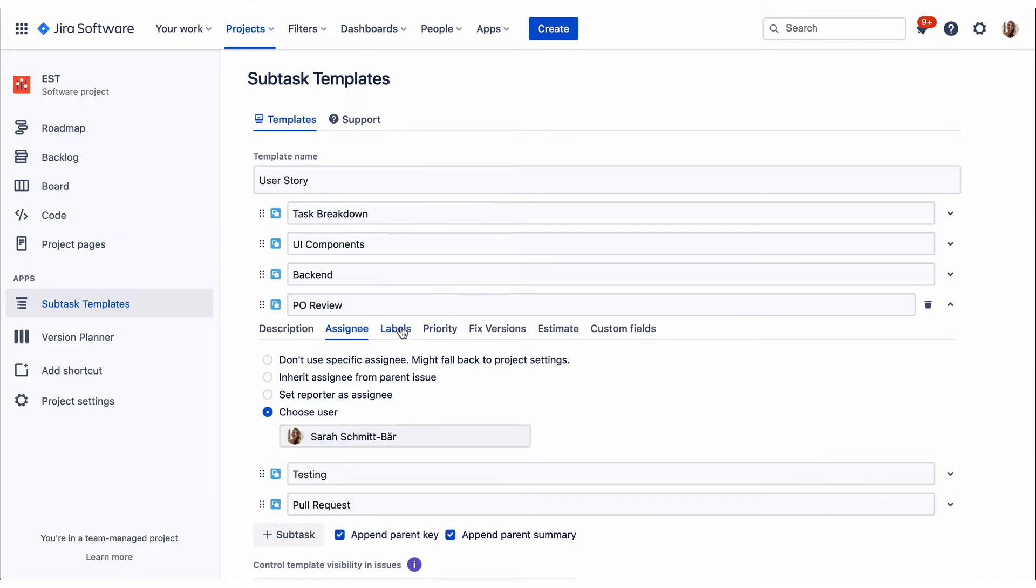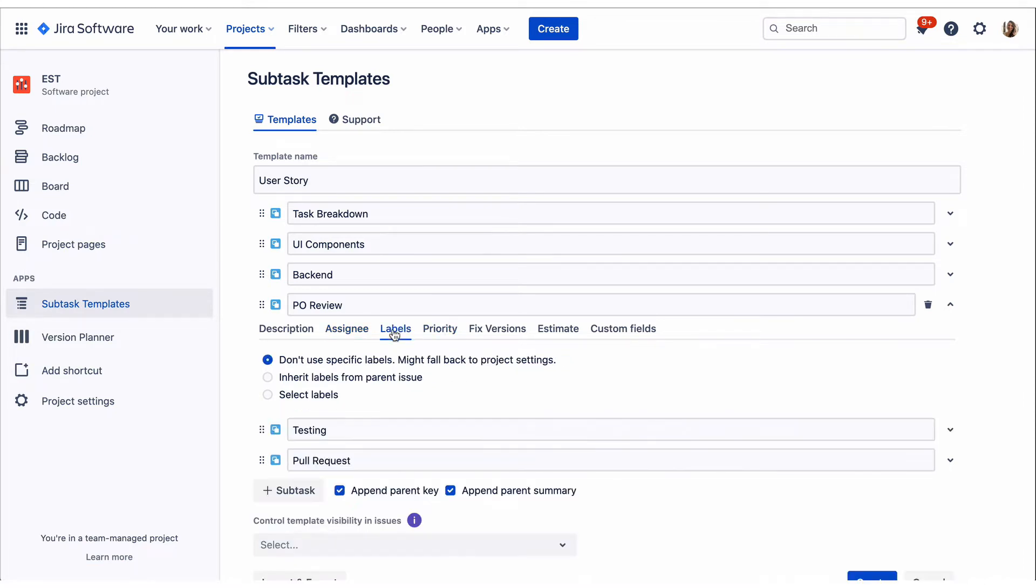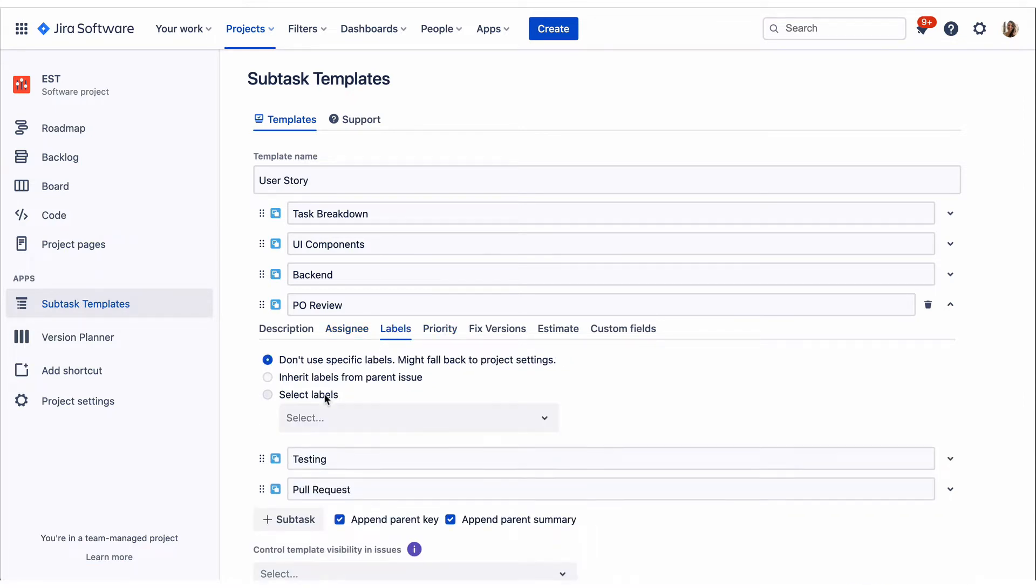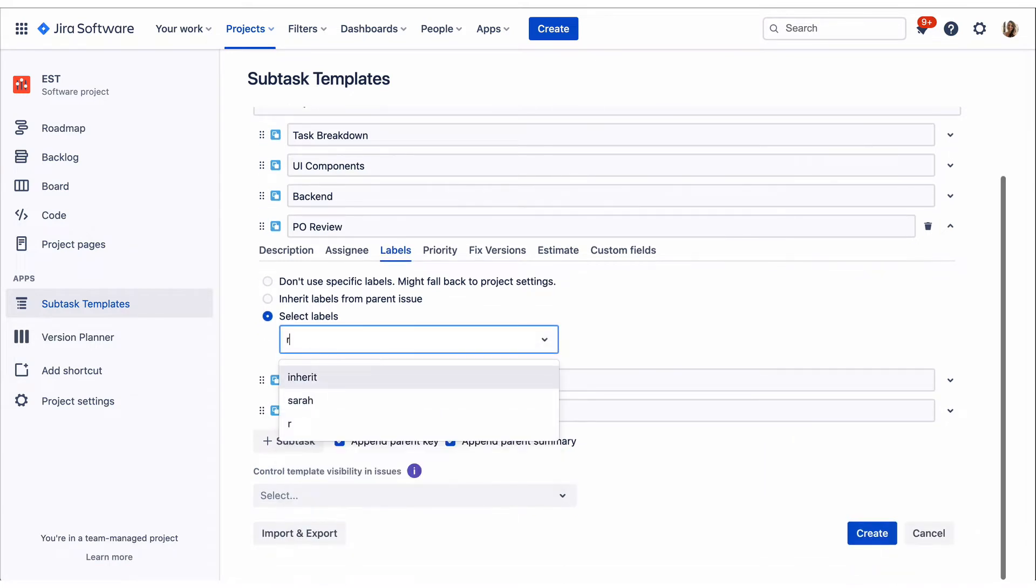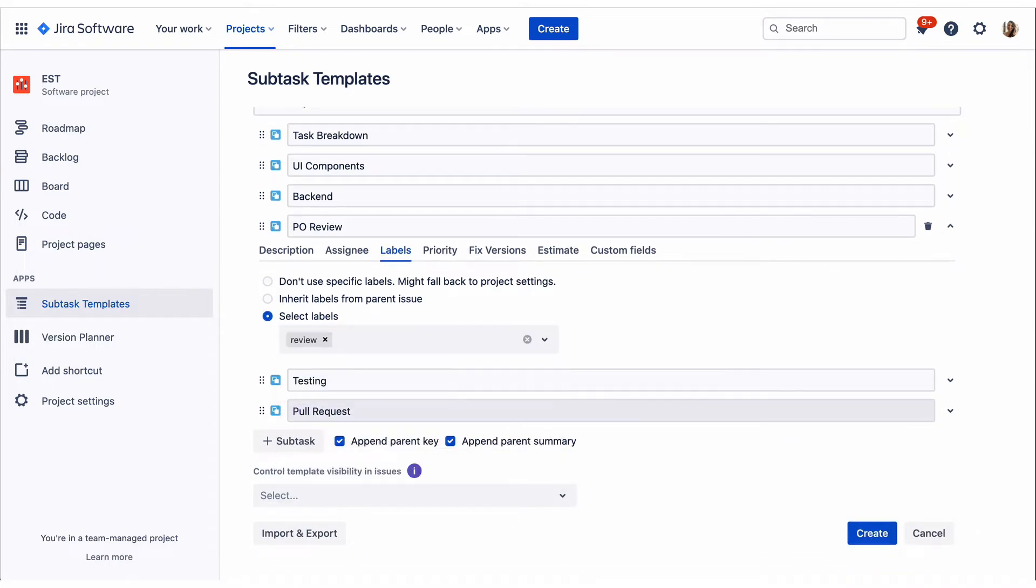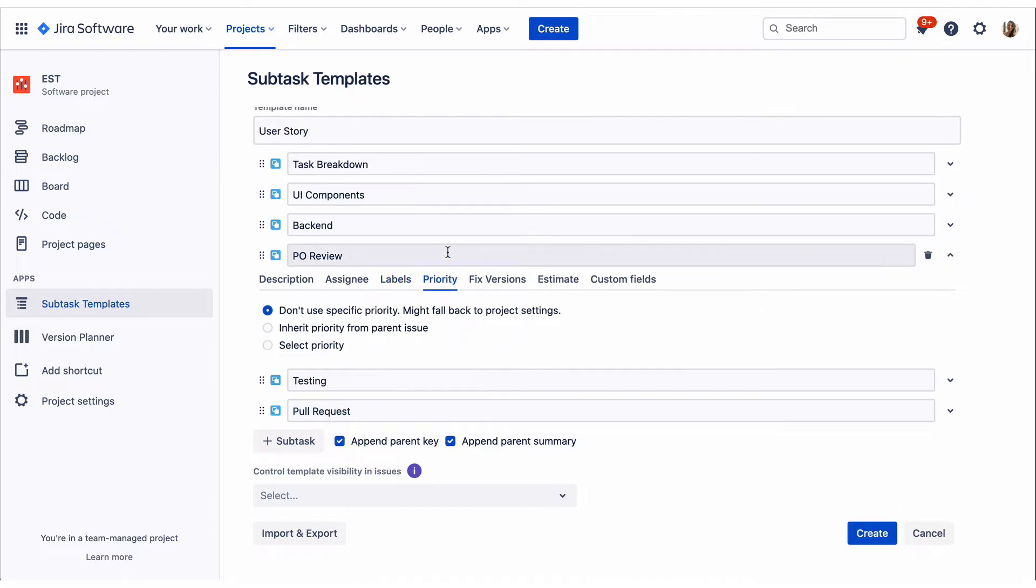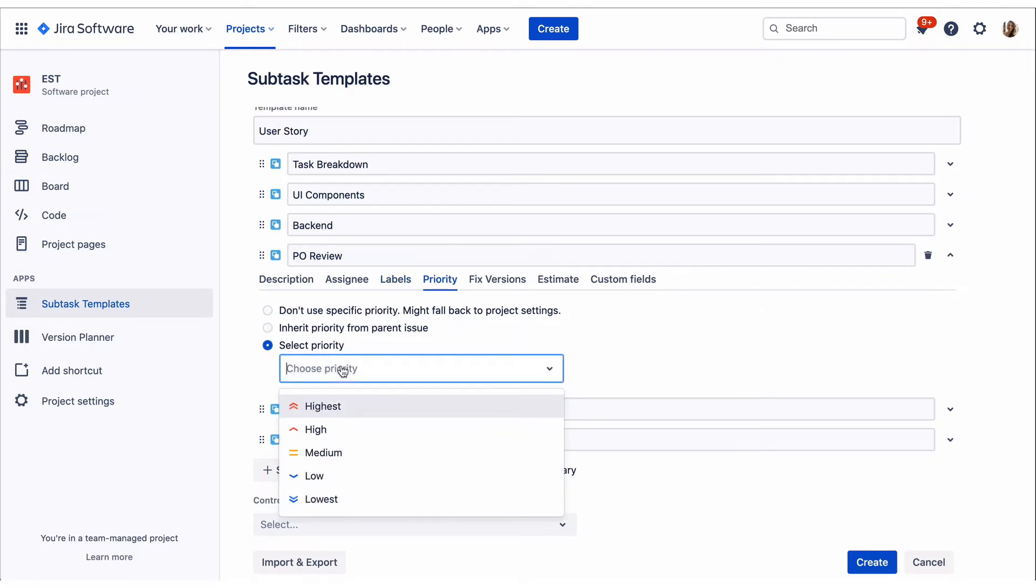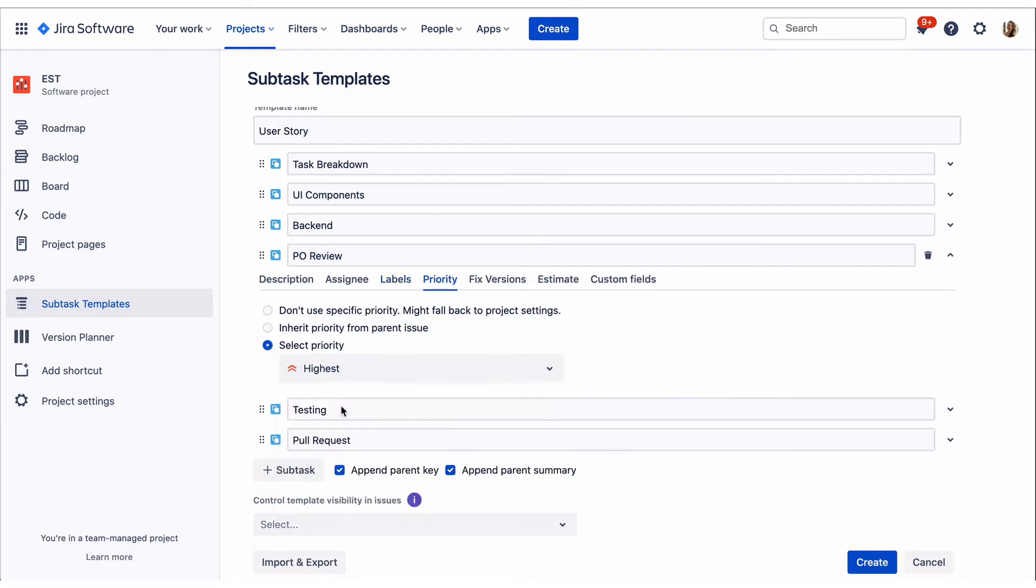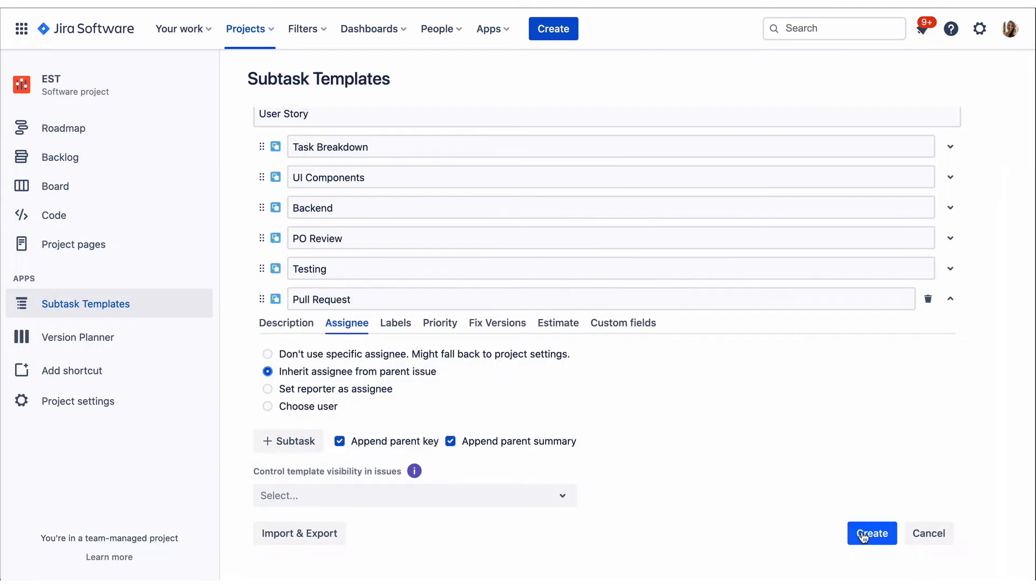A lot of fields offer the possibility to choose between different default options, such as inherit value from the parent issue or define a value by yourself. You can also use some kinds of custom fields to complete your Subtask Configuration. When you're ready, click Save.